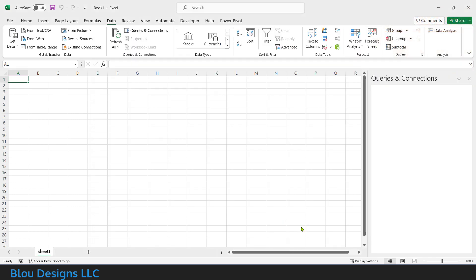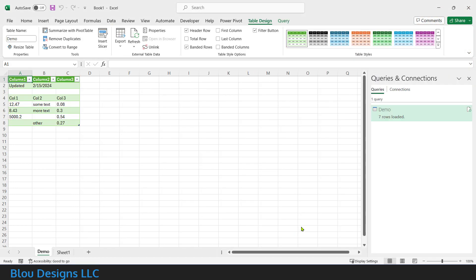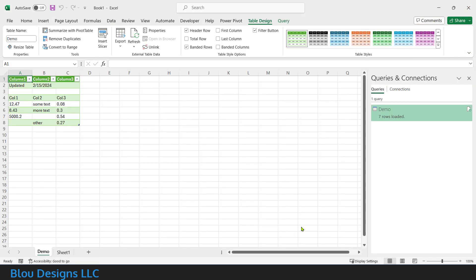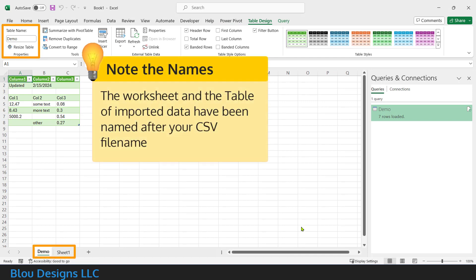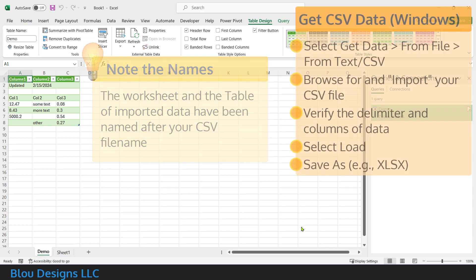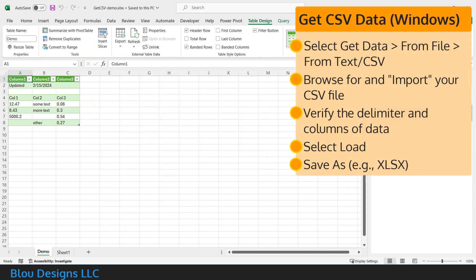Excel should have created a new worksheet for your data with your data formatted as an Excel table. Both the worksheet and the table have been named by Excel according to the CSV file name. Now, use save as to save your file to a name and location of your choosing with an Excel workbook file format.